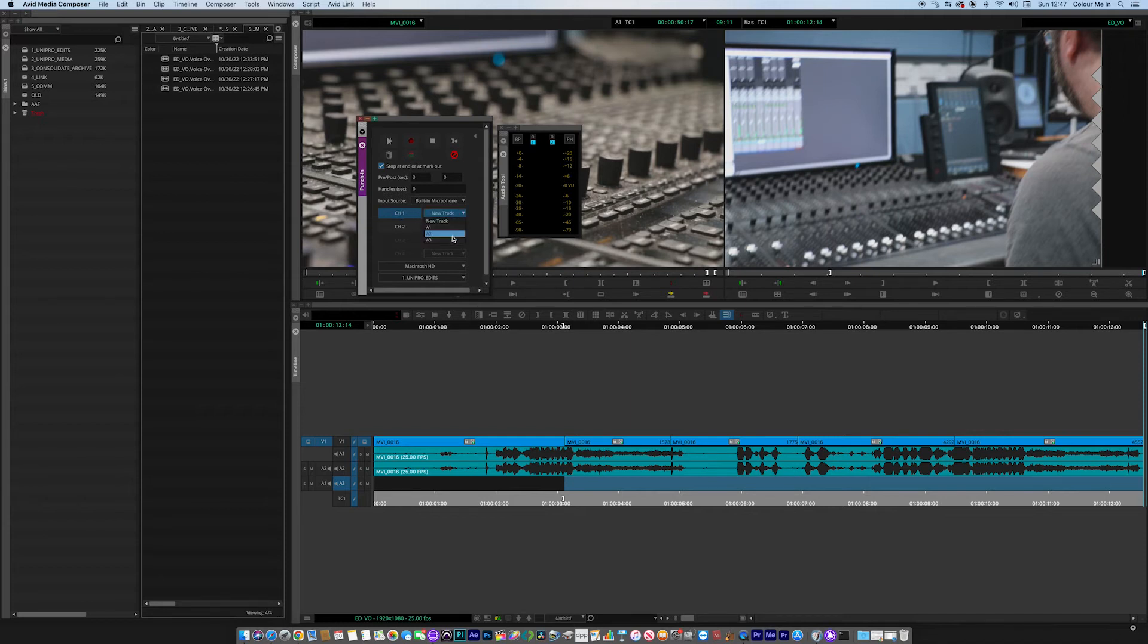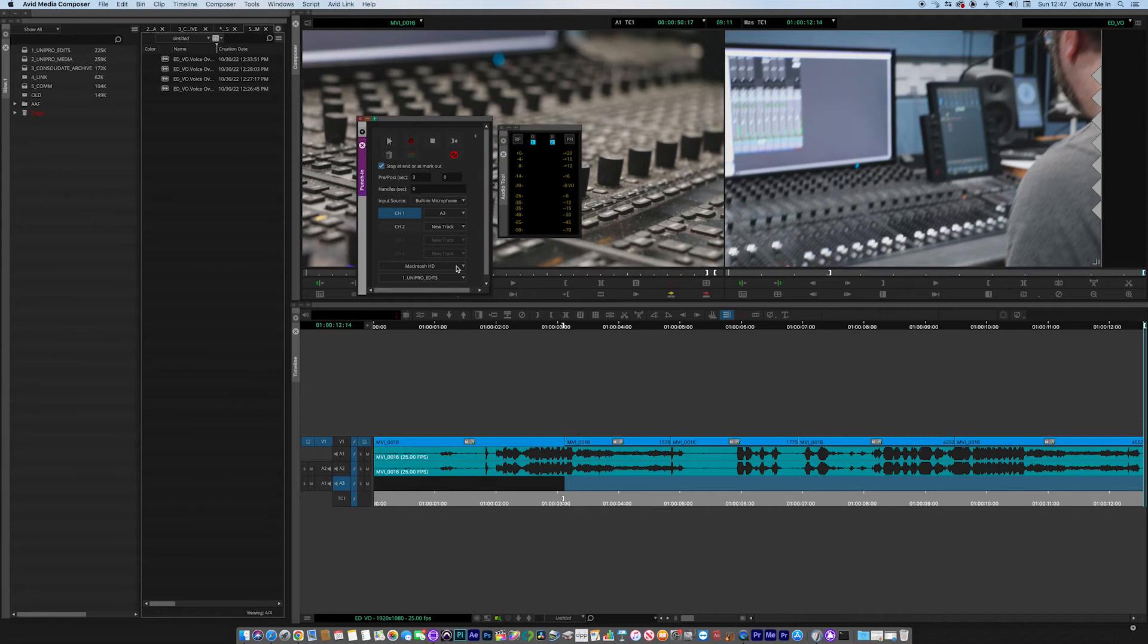Channel one is the input. Now I can select it to be a new track, or I can select audio three, and that's the channel that I wanted to go to. That's the one that we made earlier.